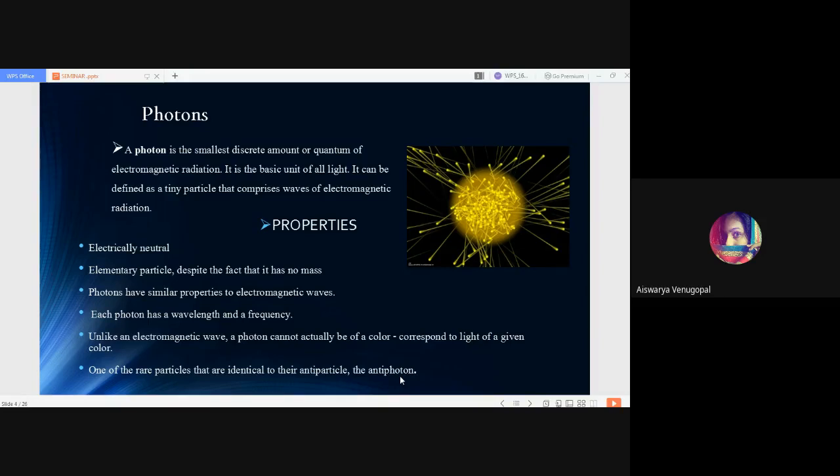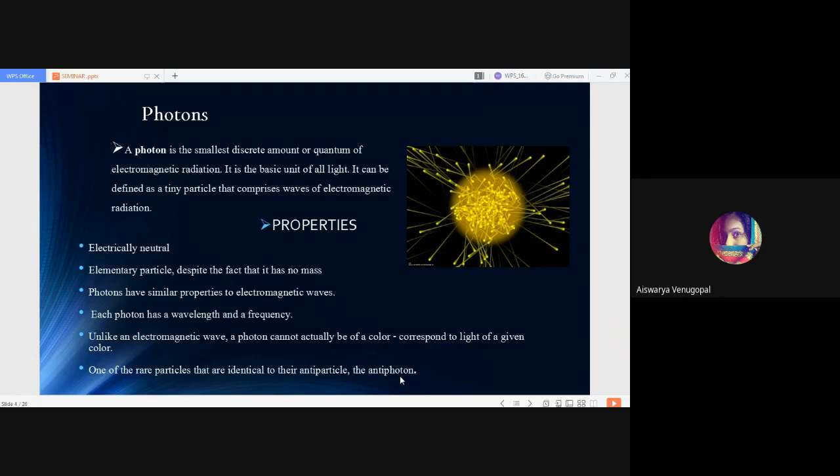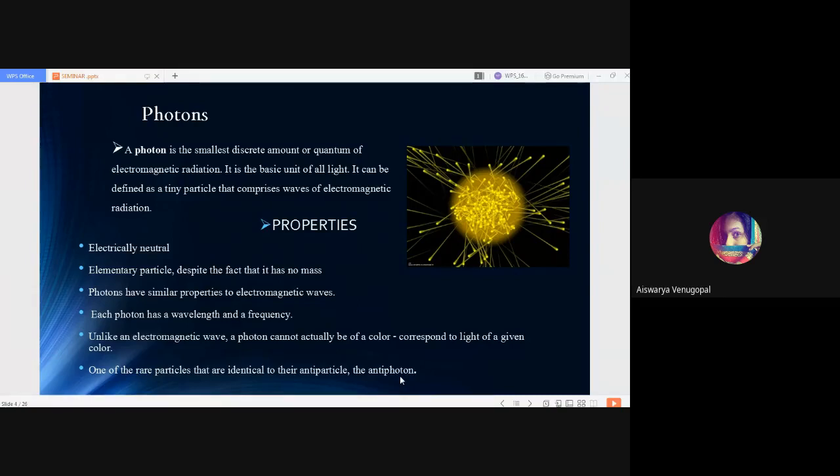Coming to certain properties of photons: photons are electrically neutral, carrying no charges. Photons are elementary particles that have no structure but have certain mass. But unlike other elementary particles, photons don't have mass. They have similar properties to electromagnetic waves, showing both wave nature and particle nature. Each photon has a wavelength and a frequency. Photon is one of the rarest particles which is identical to its anti-particle, which we often call the anti-photon.